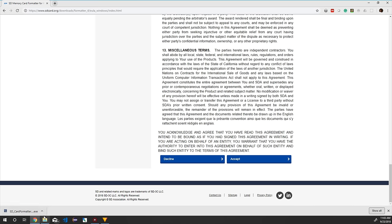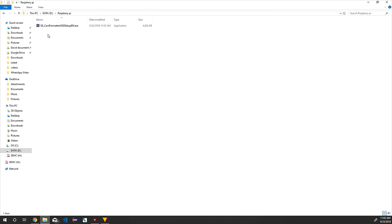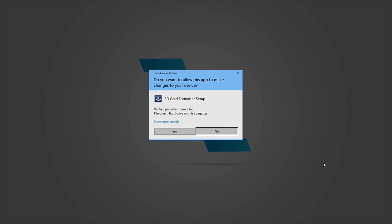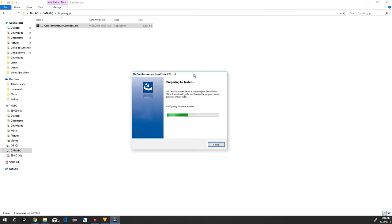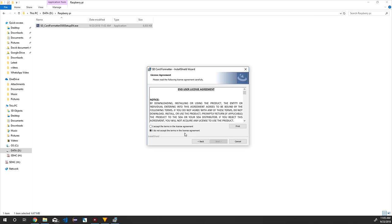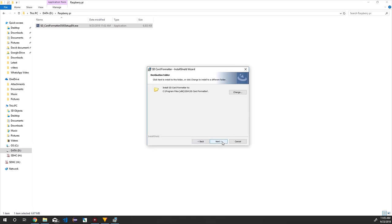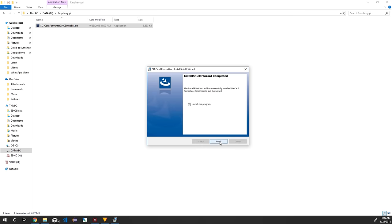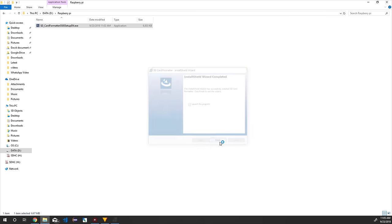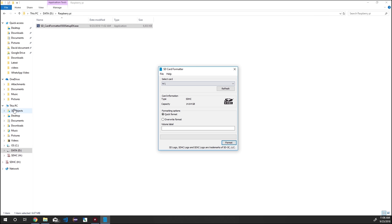Navigate to the downloaded folder, right-click the SD Card Formatter .exe, and select 'Run as administrator.' Make sure you run all exe files as administrator. Click Yes, then click Next, accept the license agreement, and click Next. If you want to change the installation folder you can do so by clicking the Change button; I'm keeping the default. Click Install. By default 'Launch the program' will be checked — keep it checked and click Finish. This will open SD Card Formatter.